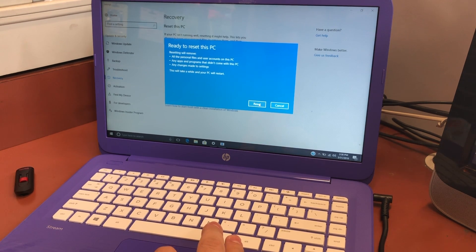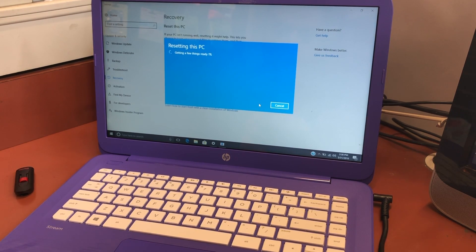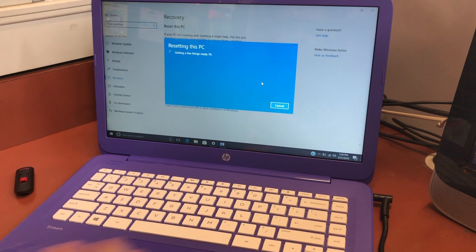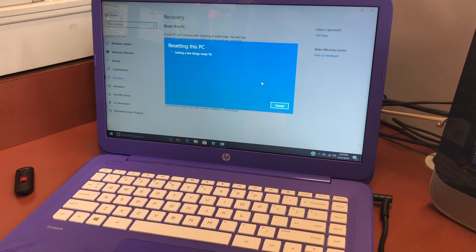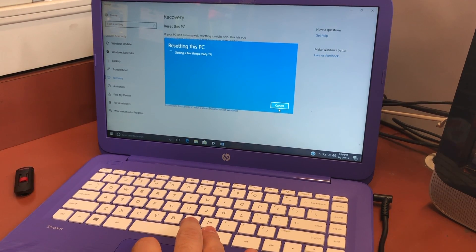What I'm going to do is hit Cancel on this so I can show you the second step on how to reset your computer another way — in case you forgot your password. We're going to hit Cancel now.